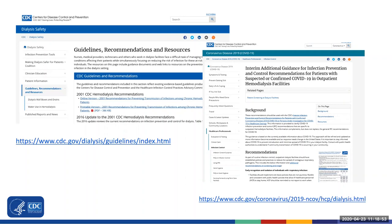COVID-19 recommendations are summarized in the Interim Additional Guidance for Infection Prevention and Control Recommendations for Patients with Suspected or Confirmed COVID-19 in Outpatient Hemodialysis Facilities. This guidance was developed from the information currently available about COVID-19 and will be refined and updated as more information becomes available and as response needs change in the United States. It is important to stay informed about COVID-19 to prevent introduction and minimize the spread of COVID-19 in your dialysis facility. We encourage you to use this toolkit along with other COVID-19 dialysis-specific resources and ongoing activities in your clinic.